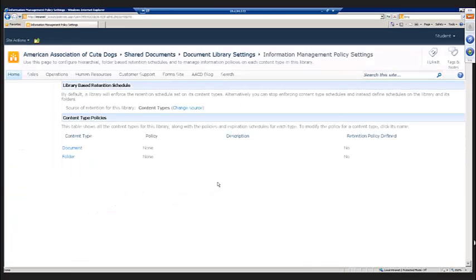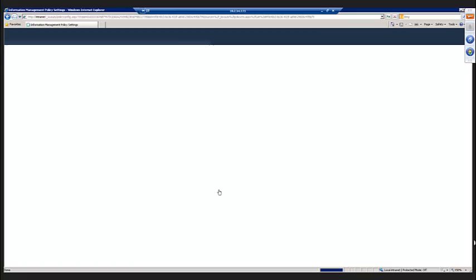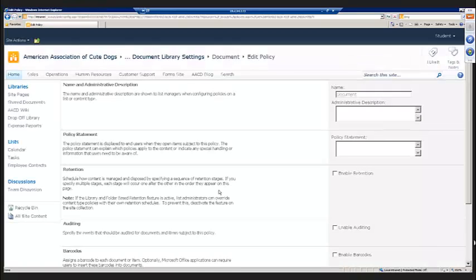First we're going to choose a content type, because this library is using two content types: the document content type and the folder content type. So we're going to say that we want to define some policies for the document content type.